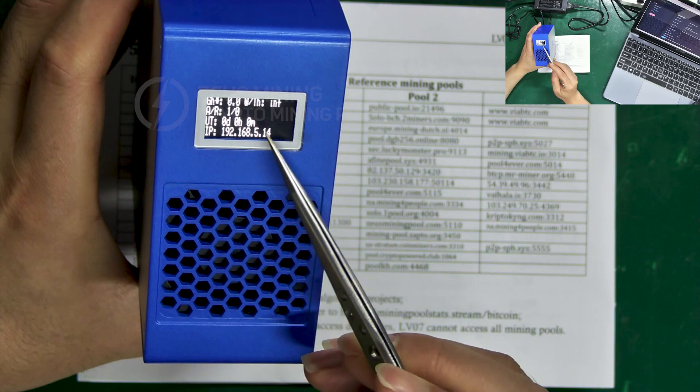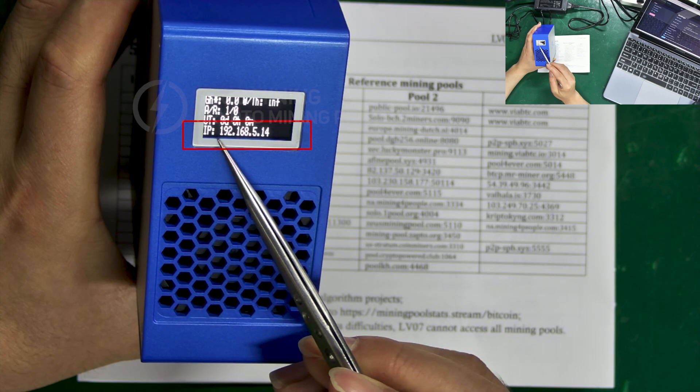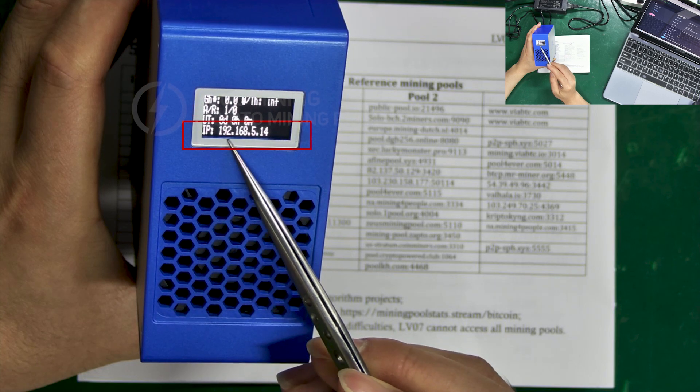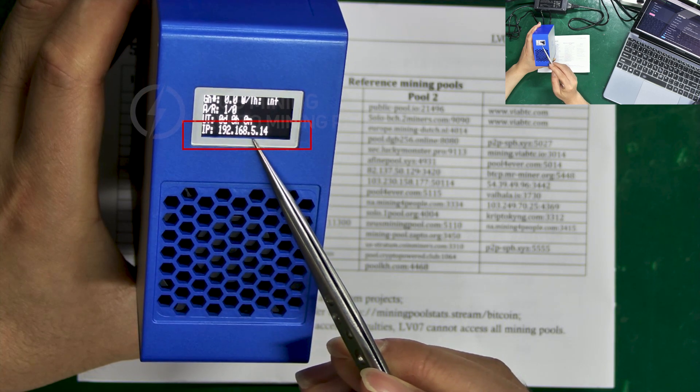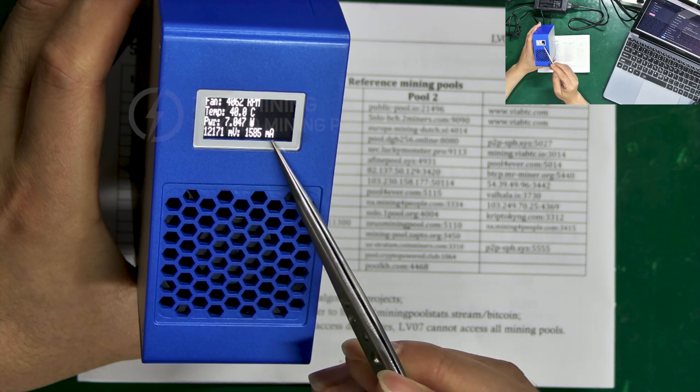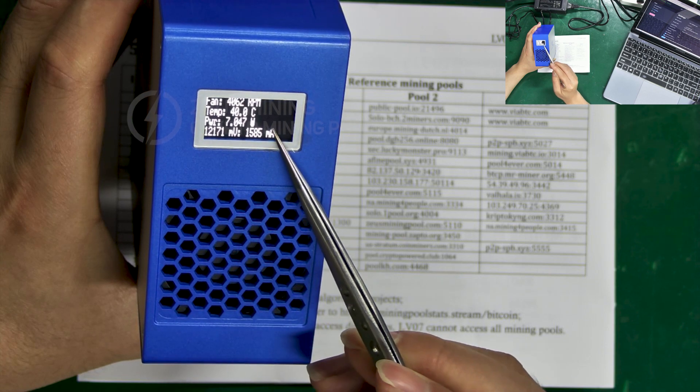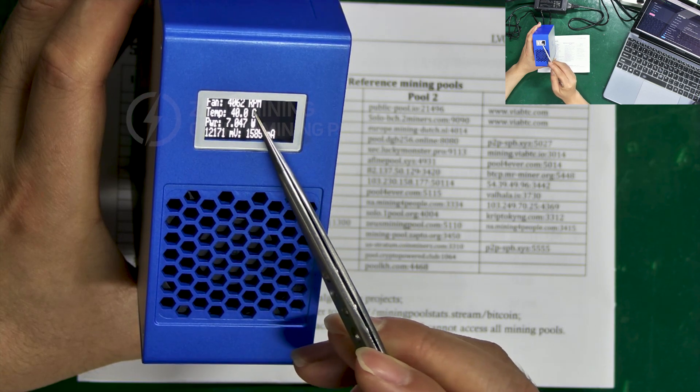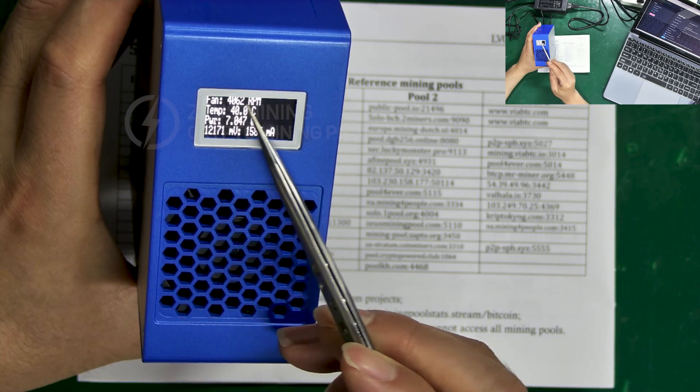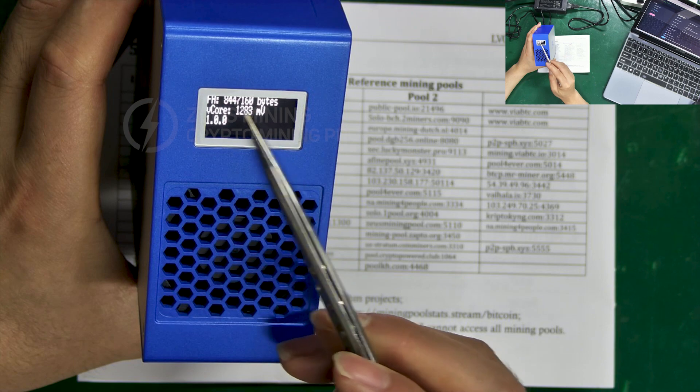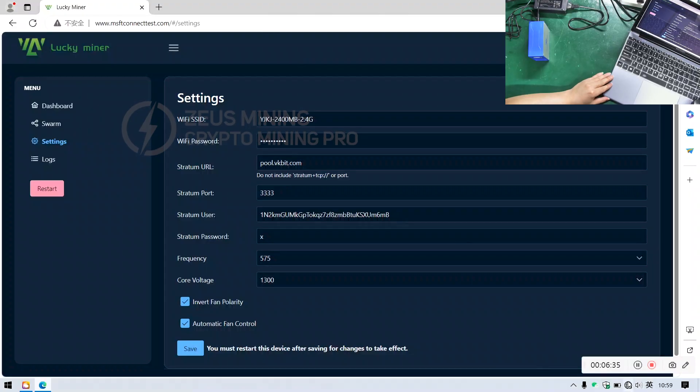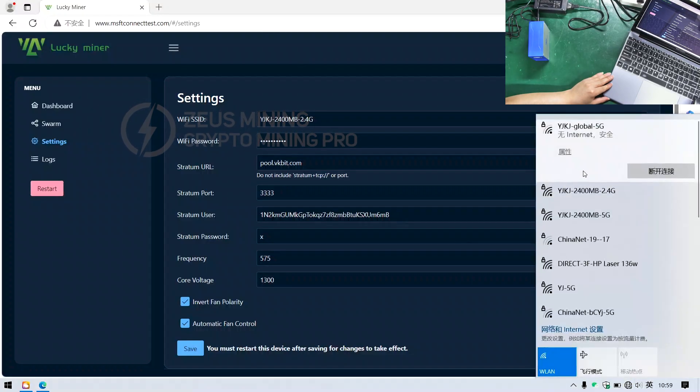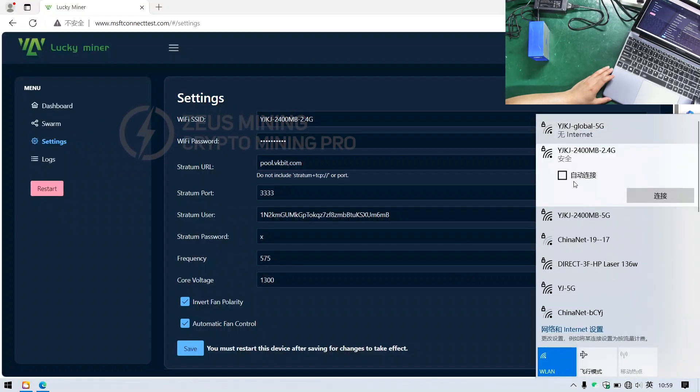The screen will now display the IP address 192.168.5.14. Enter this address to view the miner's operational information. Additionally, this interface will scroll through operational data. Great! Now connect to the Wi-Fi we just configured to match our settings earlier.